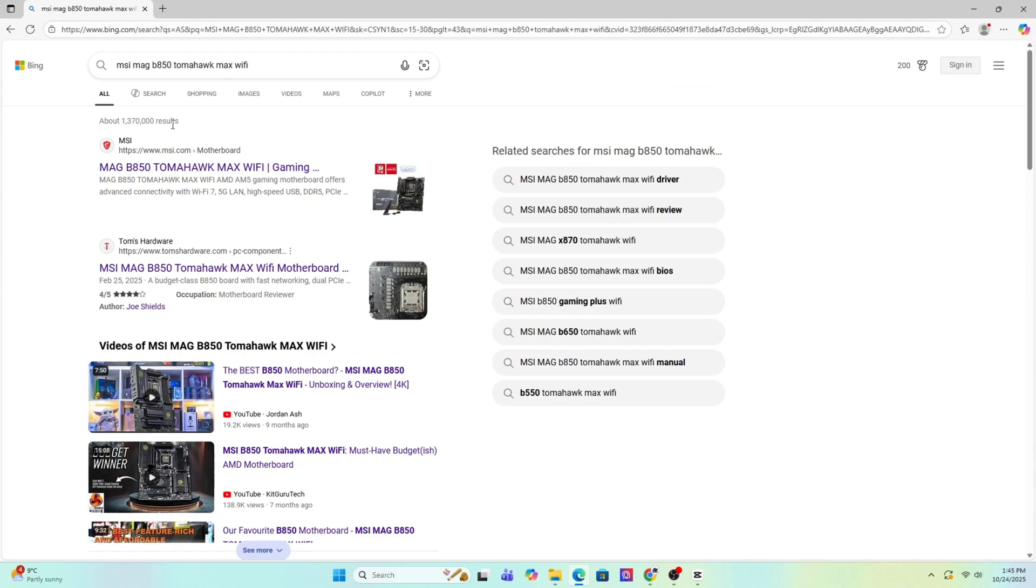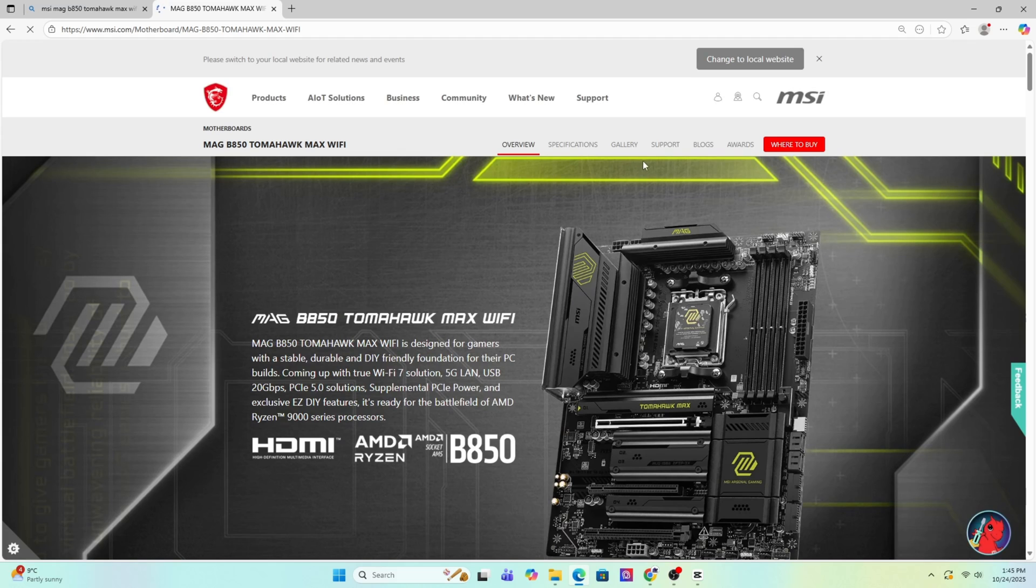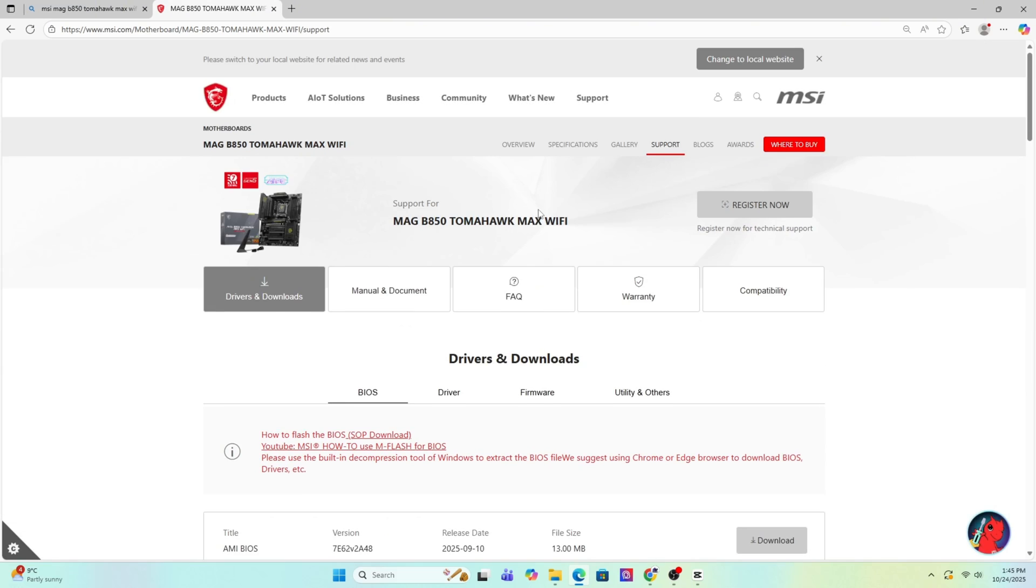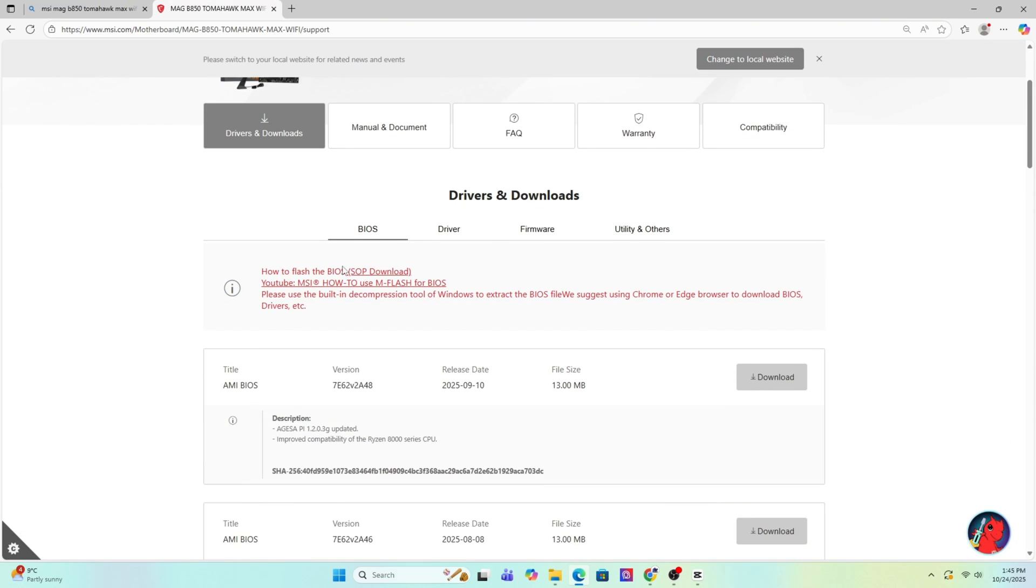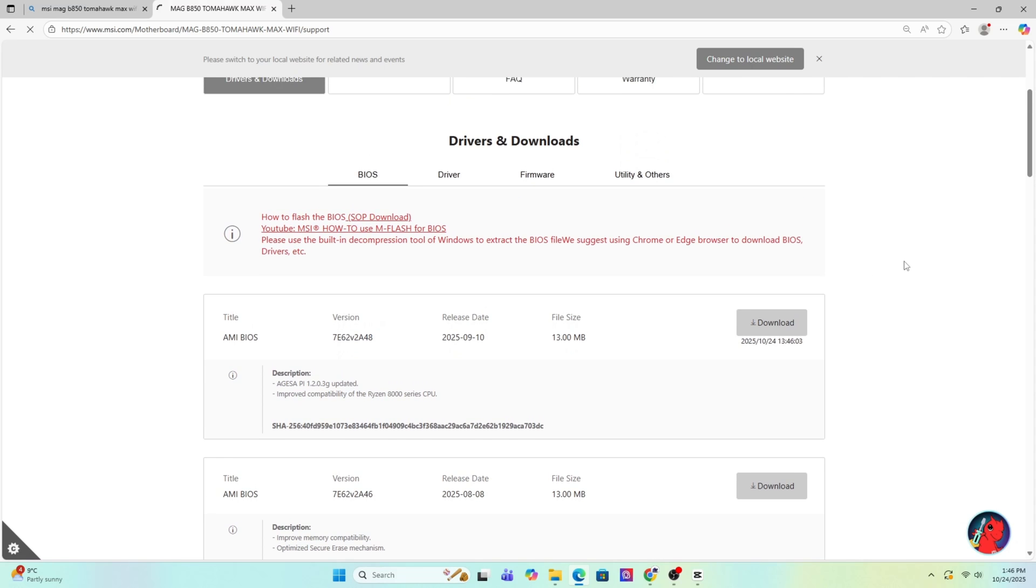Now open Google and search for that exact same motherboard model. It should usually be the first result that takes you straight to the MSI official website. Once you're on the product page, click on support and then go to the BIOS section. Sometimes it says BIOS or firmware, just go to that section.